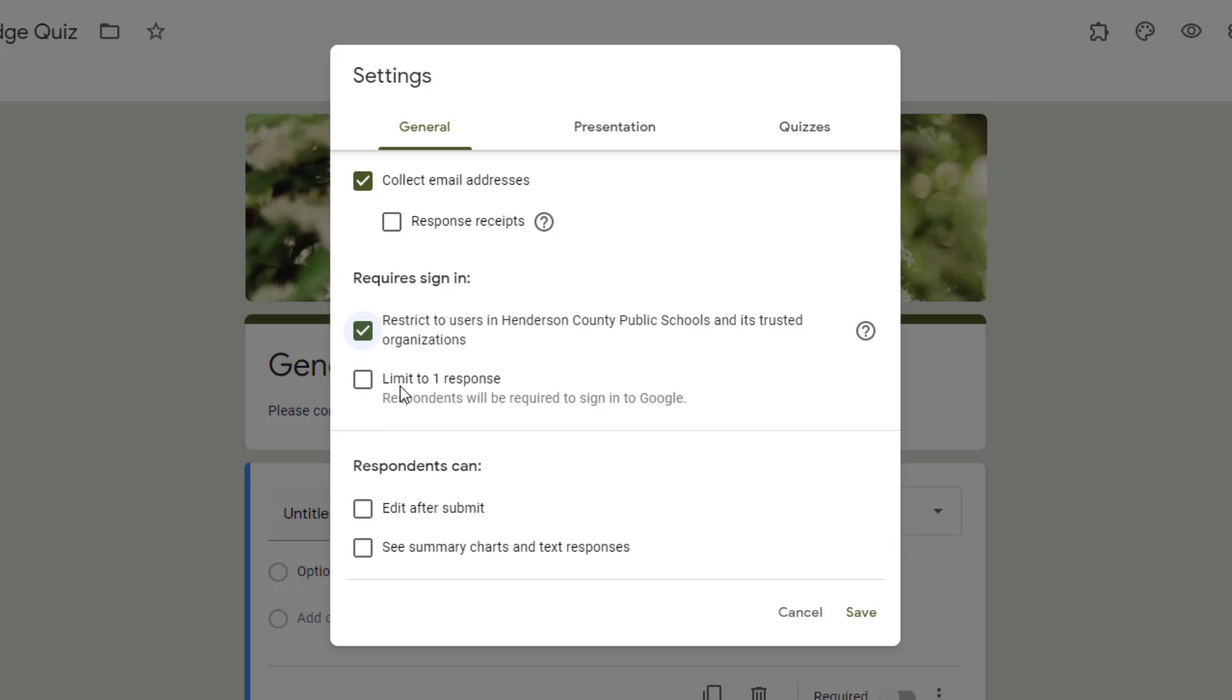Under this, you will be able to decide if you want to limit the number of times someone can fill out your form. If you choose limit to one, that means they will sign into Google and they'll be able to submit it once. But if they try to do it again, it will give them a notification that they've already taken that quiz or filled out that form.